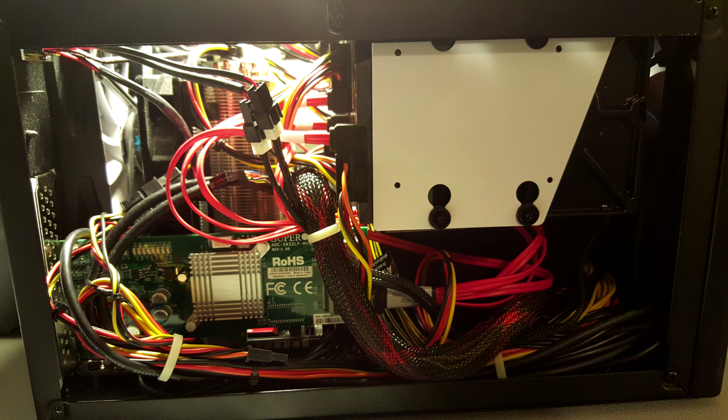So there it is. The card's installed. Again, not a whole bunch of room, but it does fit, and it does function.